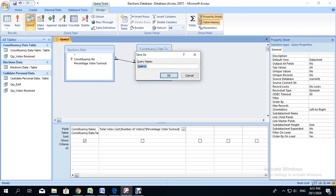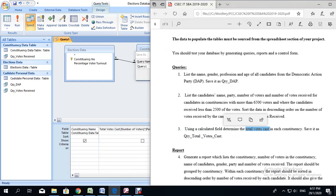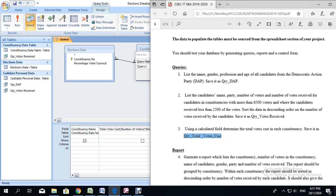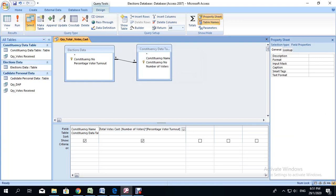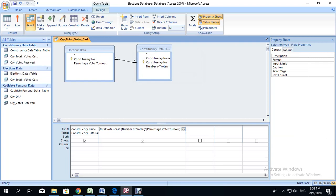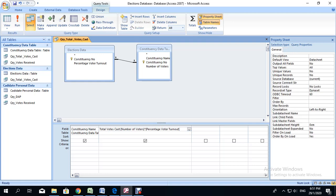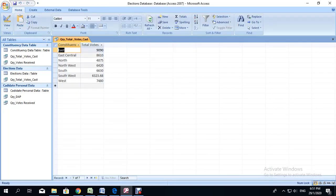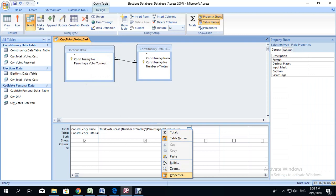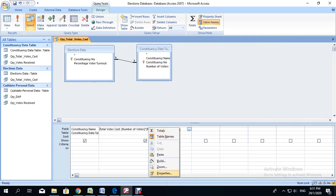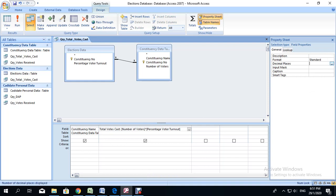So we're going to save the query. The query is supposed to be called query_total_votes_cast. I'll highlight, right-click, copy it, go back to the database, control V to paste, click OK. Make sure there are no errors and no additional spaces in your formula. We save it, run it. When you run it, you'll notice the decimal place again. Go back to design view, right-click on the calculated field, go to Properties. Format is going to be Standard, decimal places is going to be zero. Save it, run it — fixed. And that is your last query.